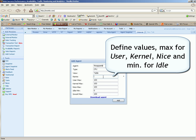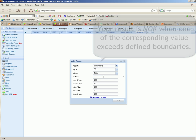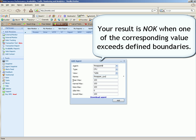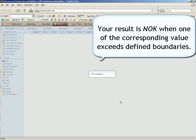Define values max for user, kernel, nice and minimum for idle. Your result is not okay when one of the corresponding value exceeds defined boundaries.